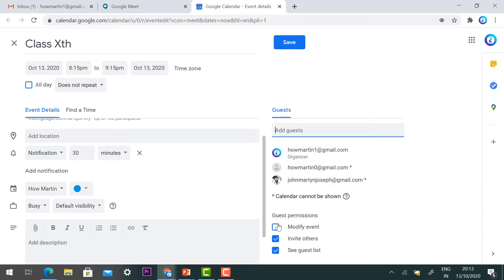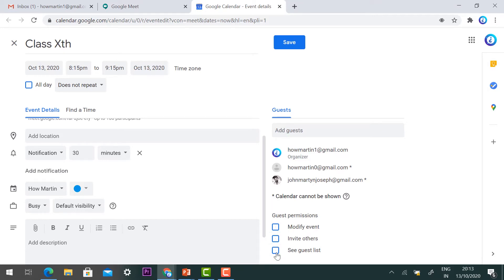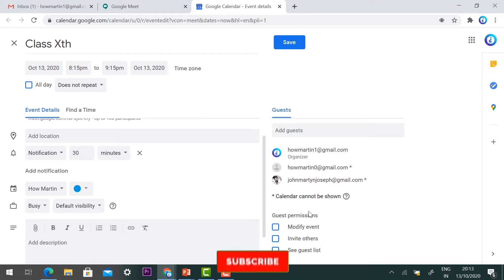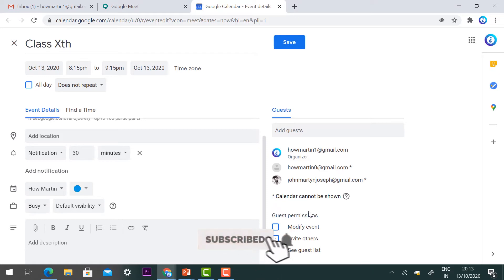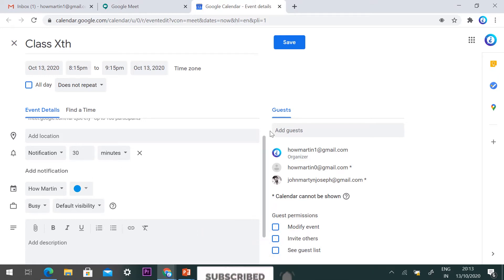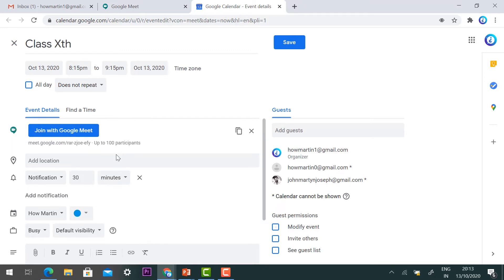Now I'll set guest permissions. Under invite others, students should not invite any others, so remove that option. Also remove 'see all guest list' so students cannot enter any of these options. We can securely take the class without allowing any anonymous entry.